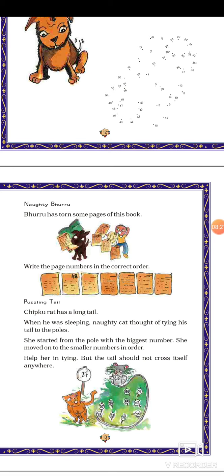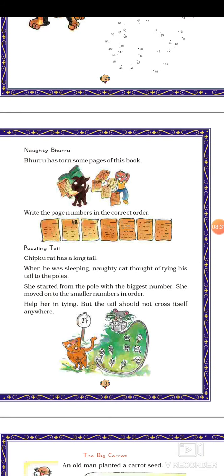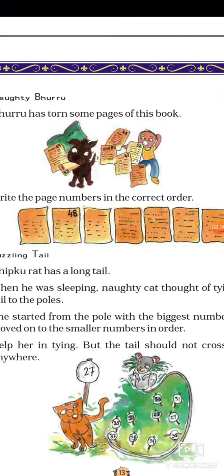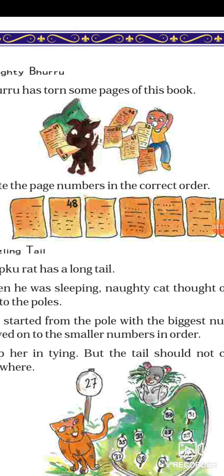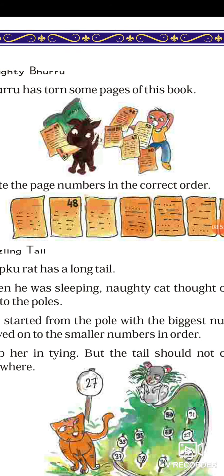Then next, come to Naughty Bhuru. Bhuru has turned some pages of this book. Write the page numbers in the correct order. So write the page numbers in the correct order. If he has written 48, what is the page number before that, and after — what are those page numbers? So you can write the page numbers.